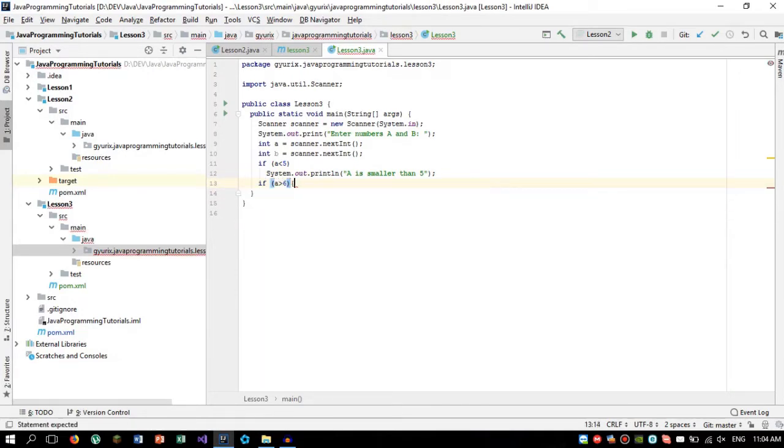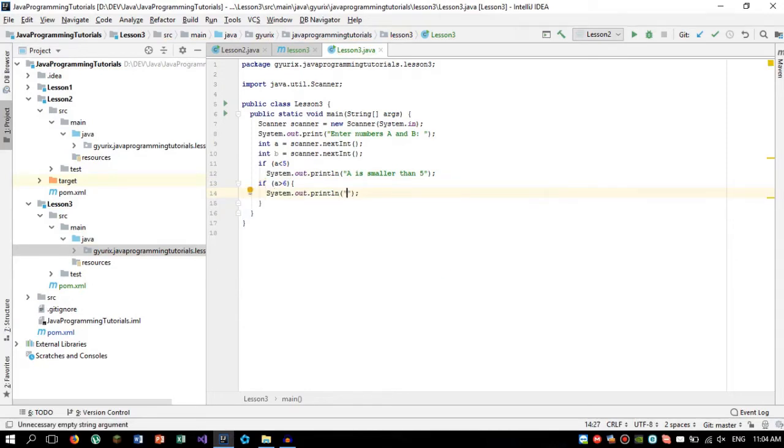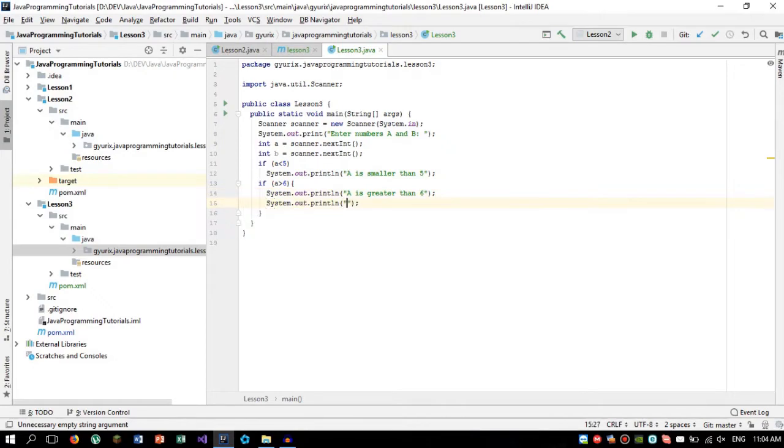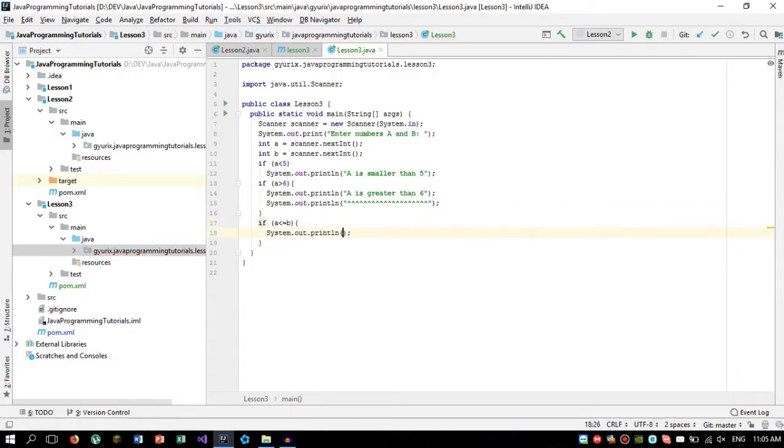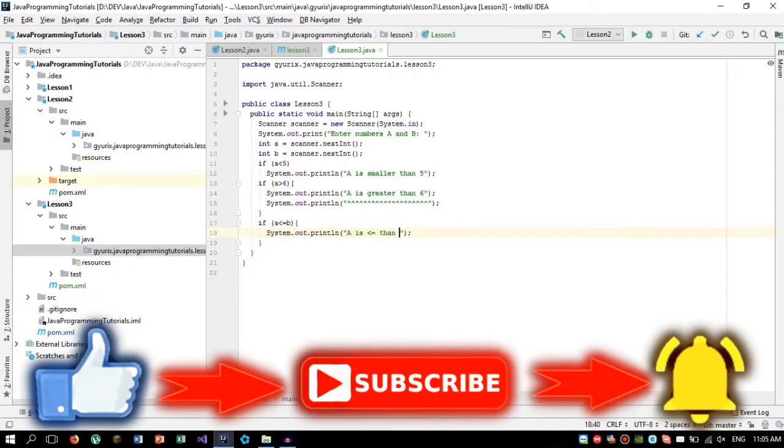If a is greater than 6, then we are going to show two messages. The next operation what we are going to do is smaller or equals. So a is smaller or equals than b. Then we are going to print smaller or equals than b.